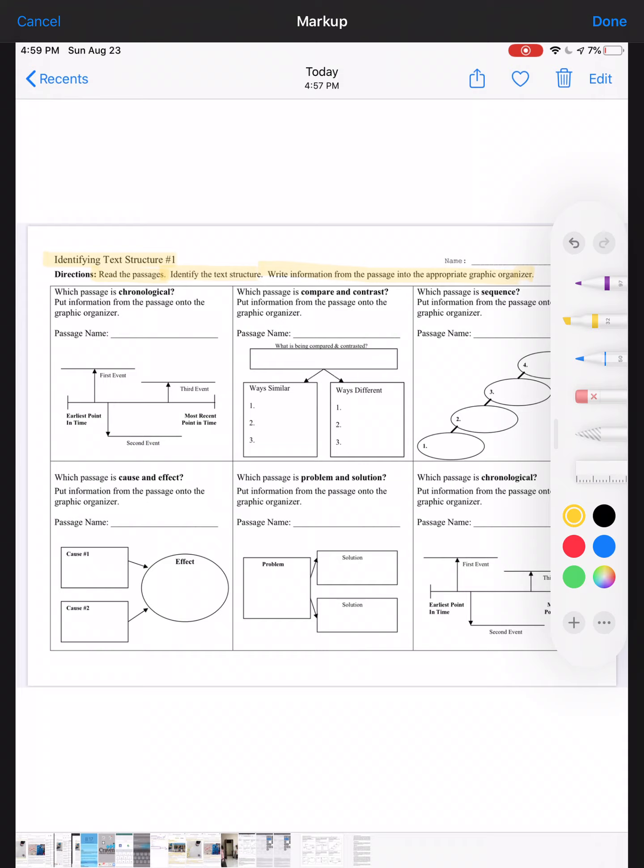In the first box: which passage is chronological? Put information from the passage onto the graphic organizer. My suggestion to you would be to use your text structure notes that we did earlier in class today, and they will help you answer these questions much easier. The next question: which passage is compare and contrast? Put information from the passage onto the graphic organizer.